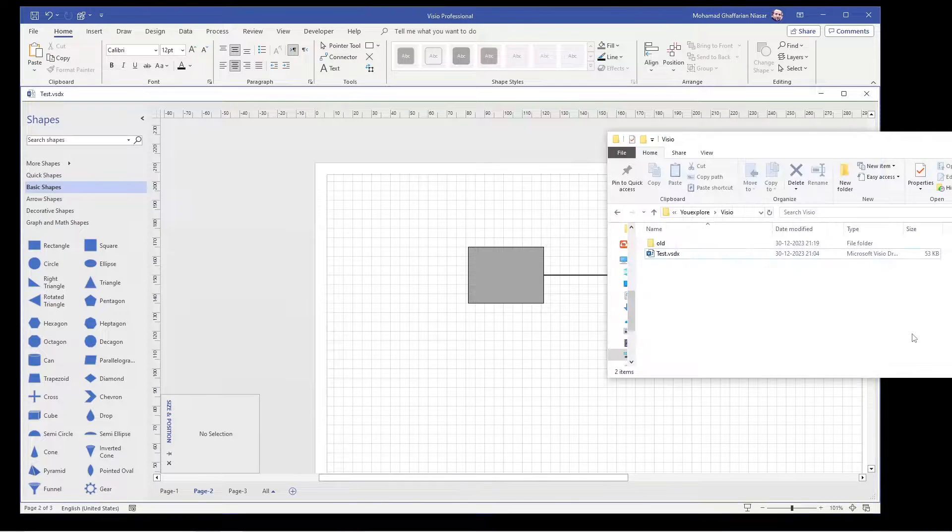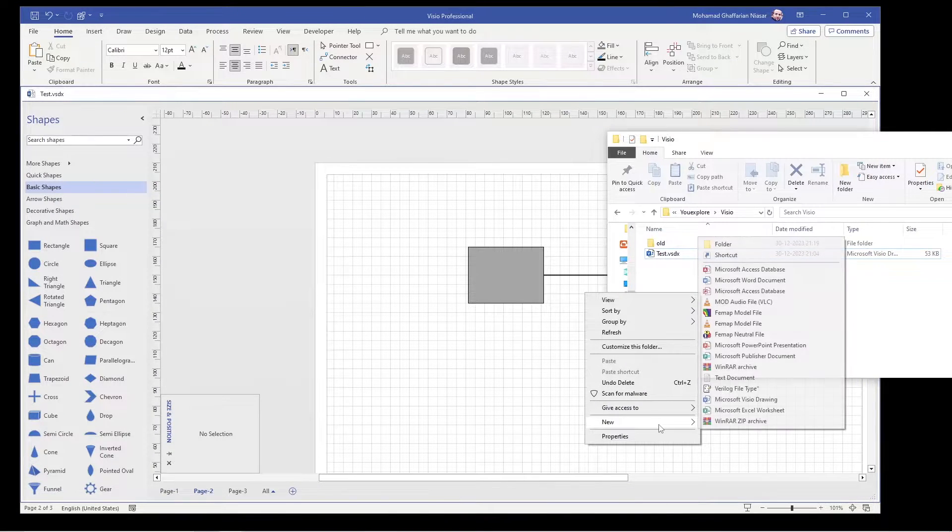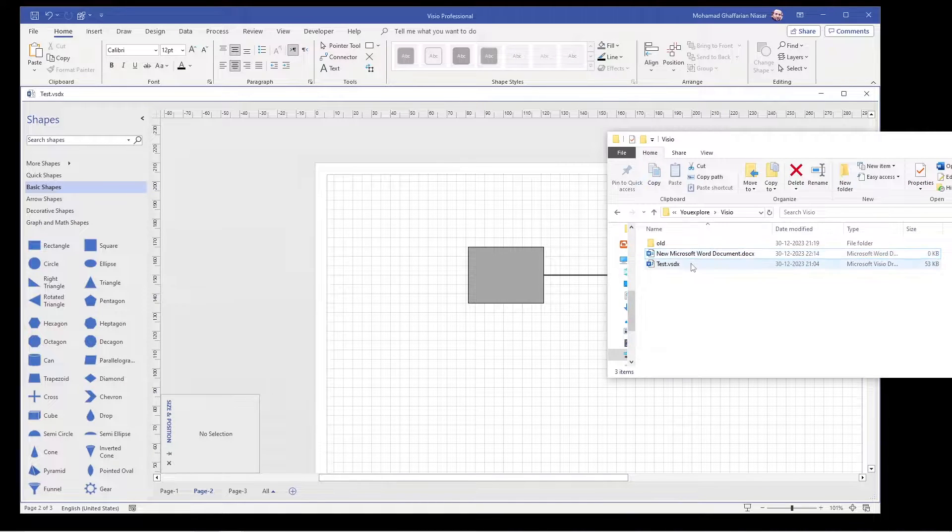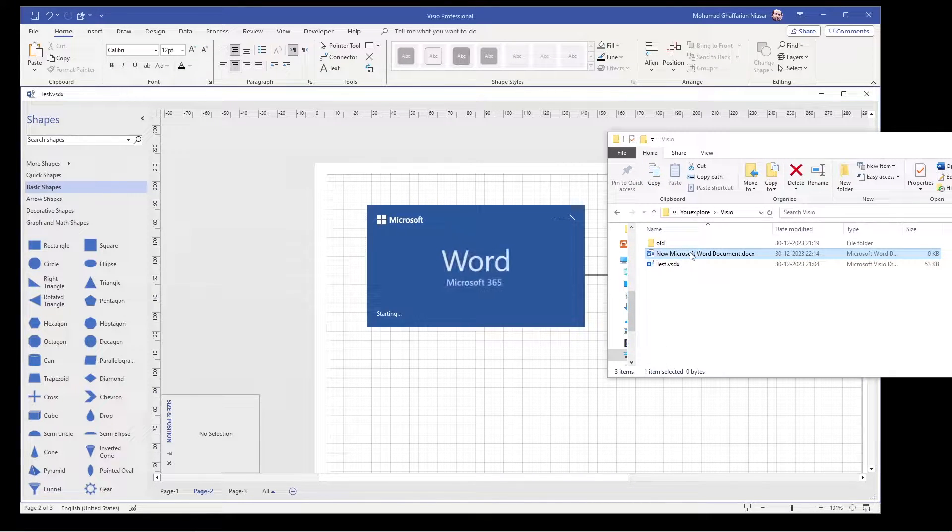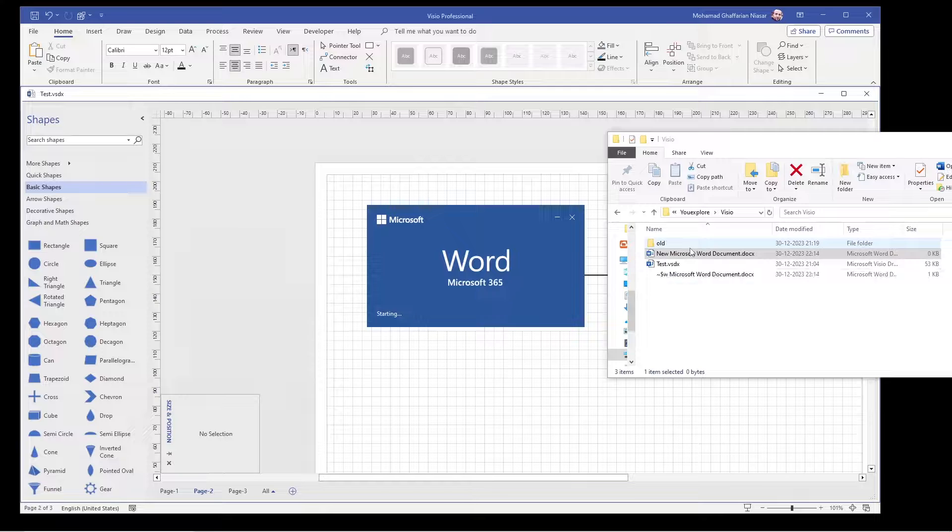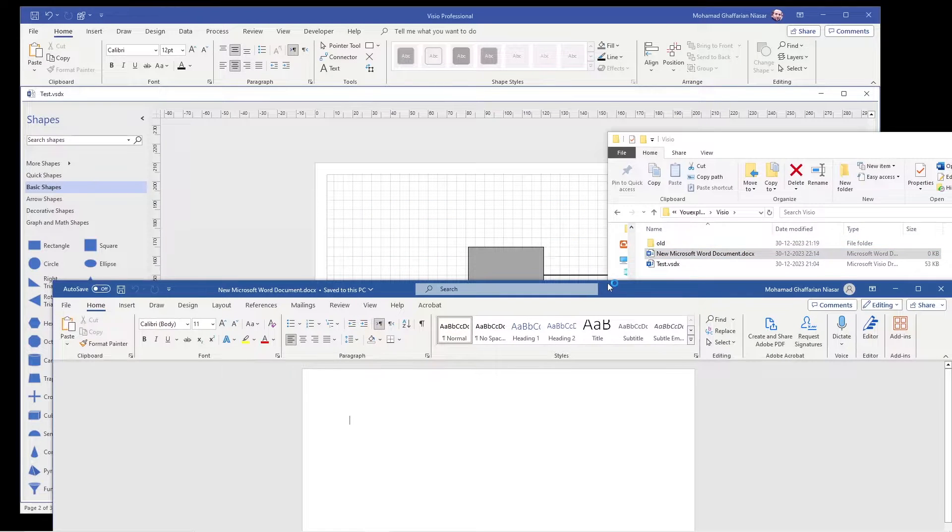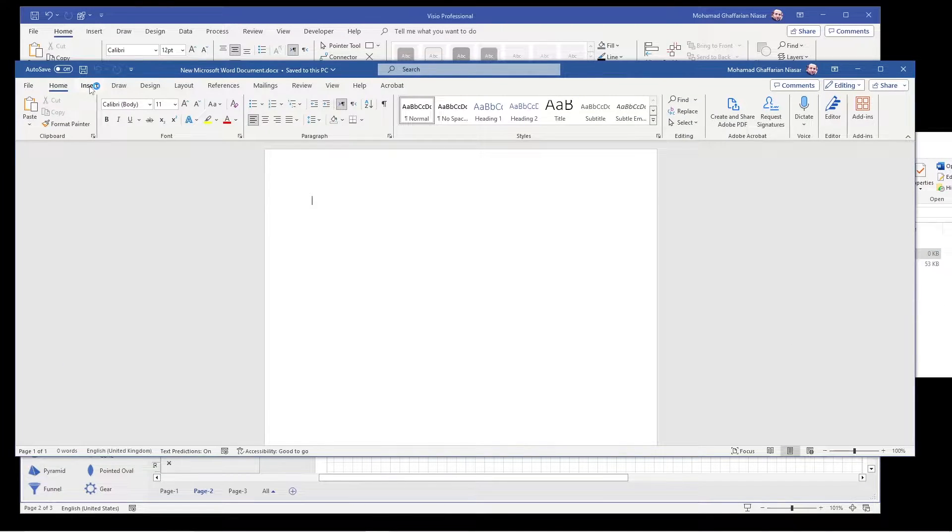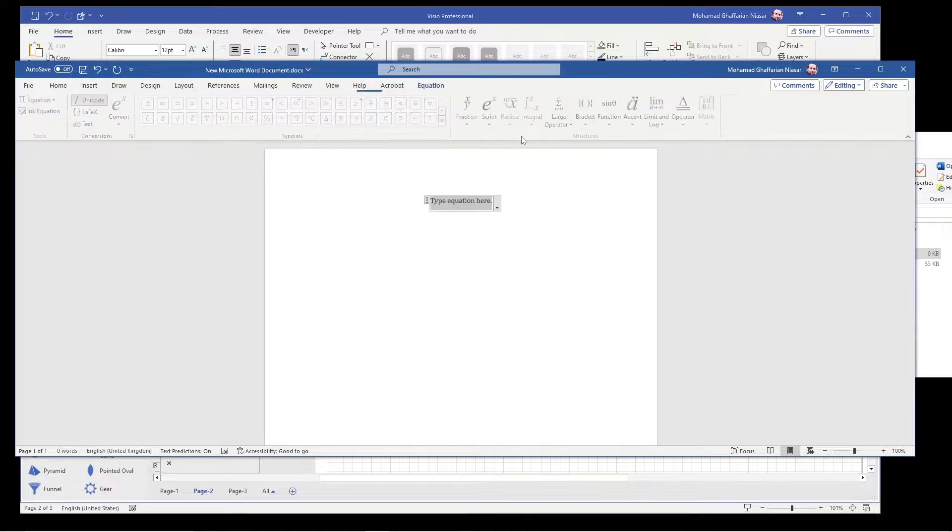So this is very simple. You just make a Word document, you open it, and you type your equation in that Word document.